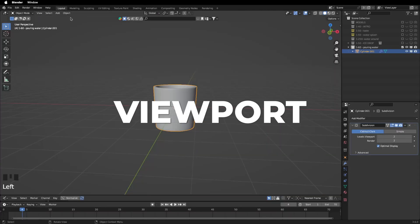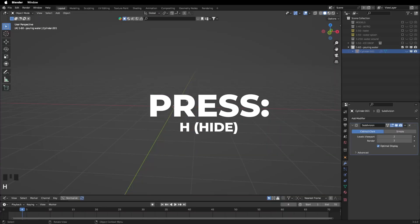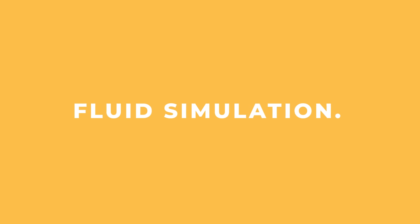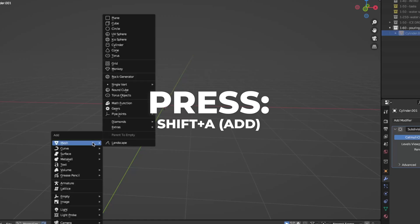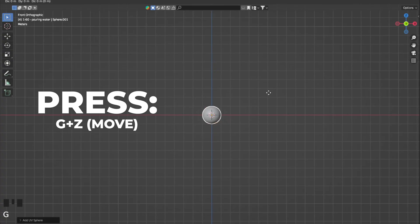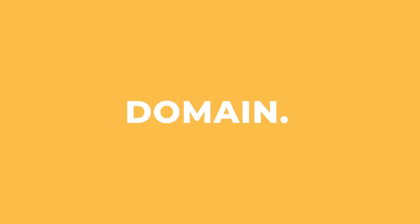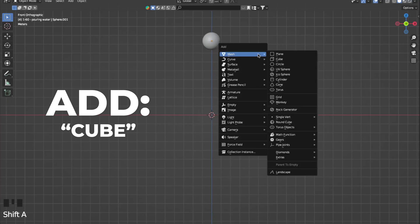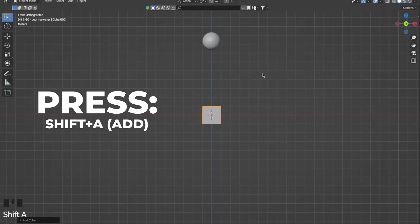Go back to viewport and then press H to hide your glass. So let's do the fluid simulation. Now we are doing the flow. Start with pressing shift plus A to add a UV sphere. Press G plus Z to move it on the Z axis. Now we're doing the domain. Start with adding a cube by pressing shift plus A.